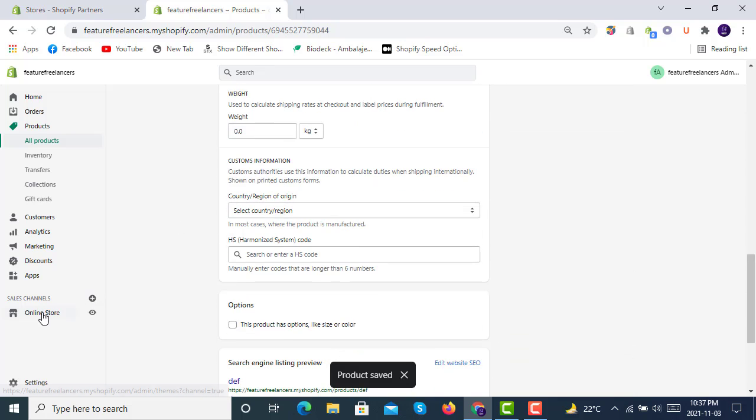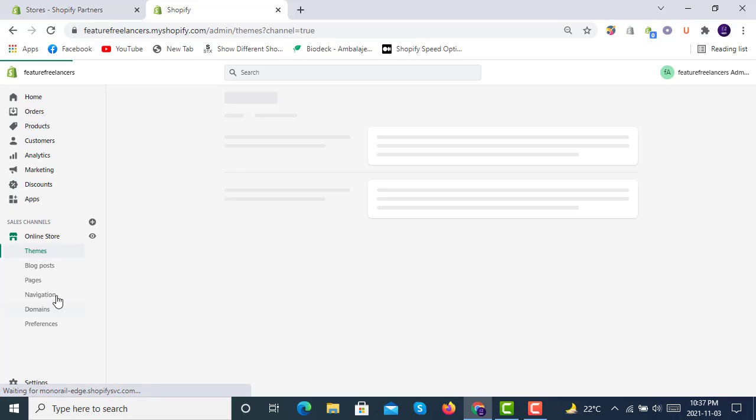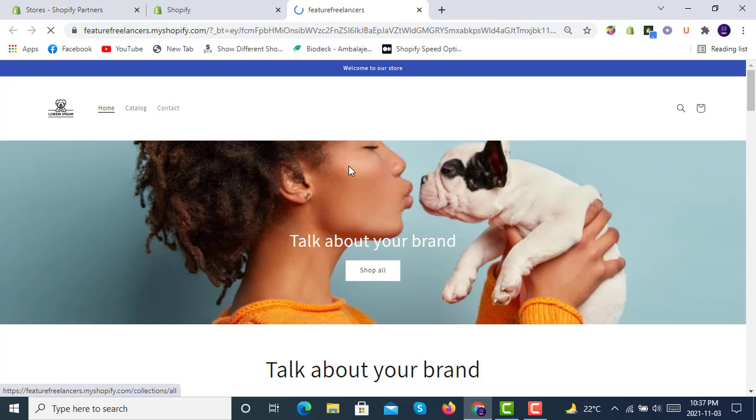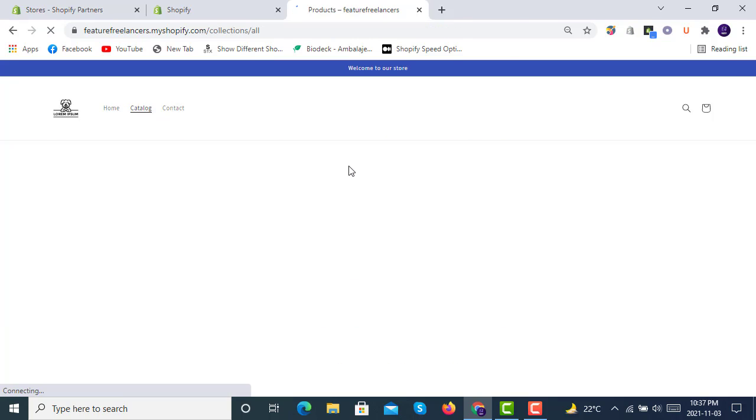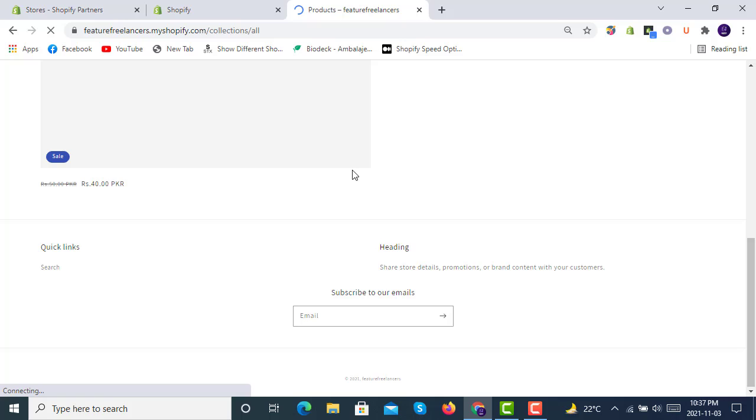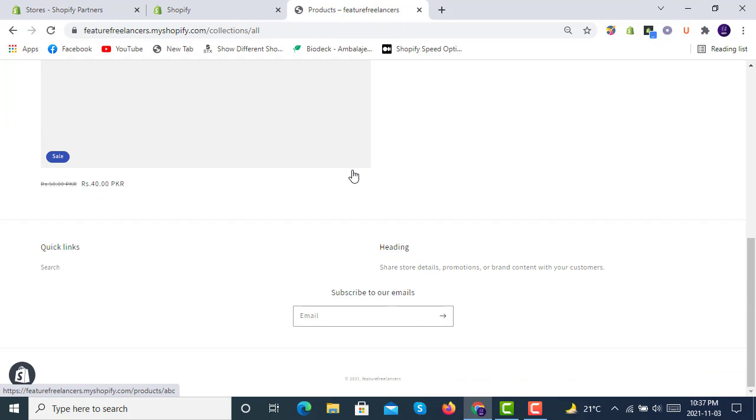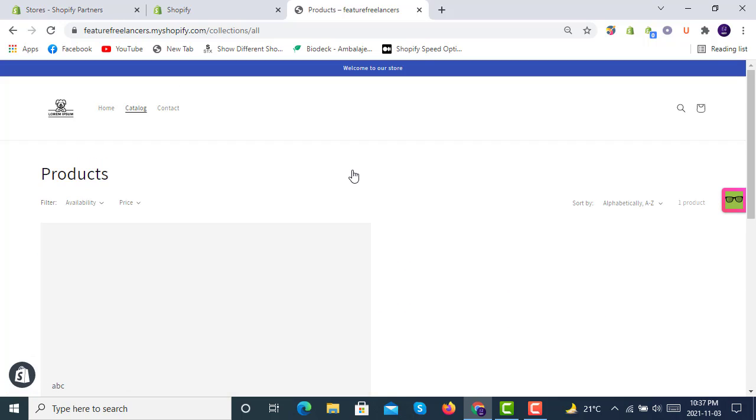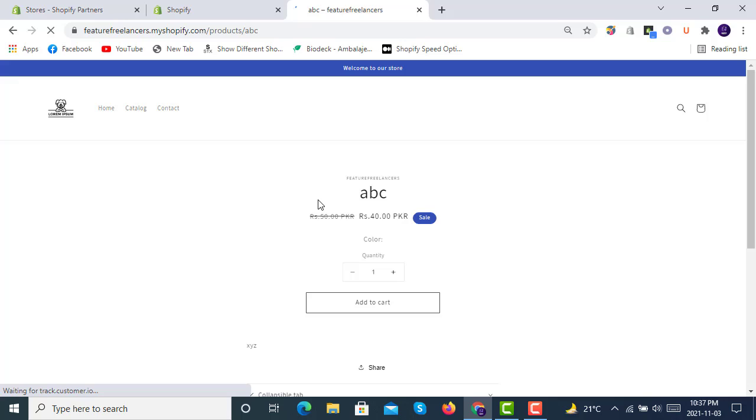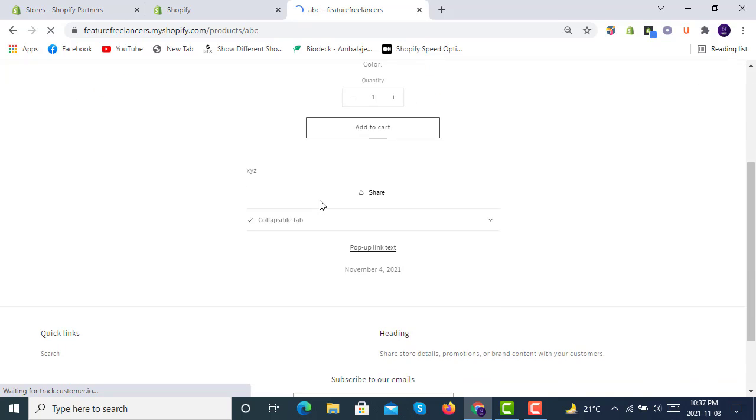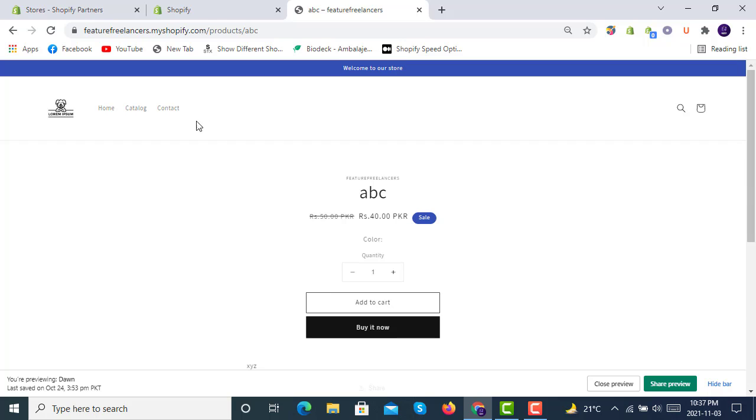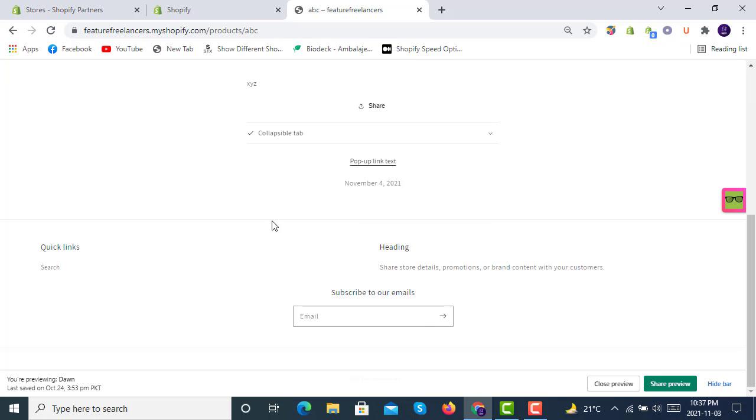Now we'll go to our product page and we'll see our two products, how values are showing because we have inserted values for one metafield in there. This one, the first product is showing 4th of November here, ABC.